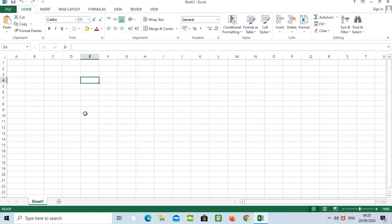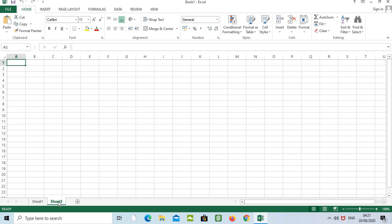The third part is sheets. We can add many sheets in Excel. By clicking here we can add the next sheet. We can add sheet number three, four, five, and so on. Each sheet added together creates a workbook.